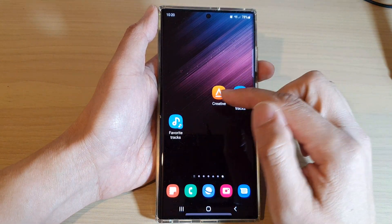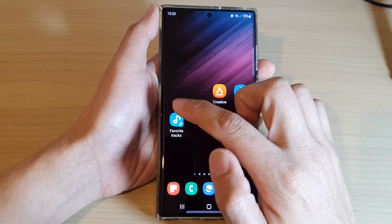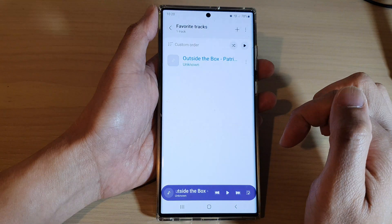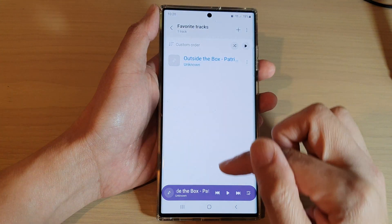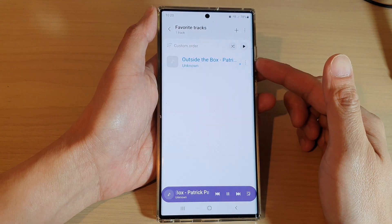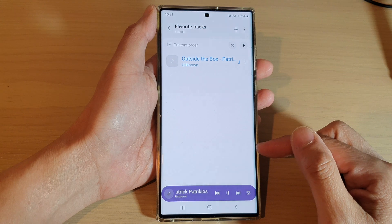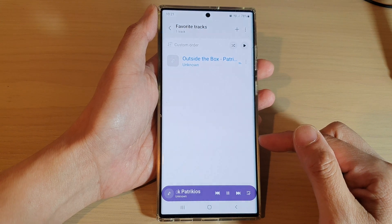And there it is. Whenever you want to quickly play your favorite tracks, just tap on that shortcut. And then from there, you can start to play all your favorite tracks in Samsung Music.